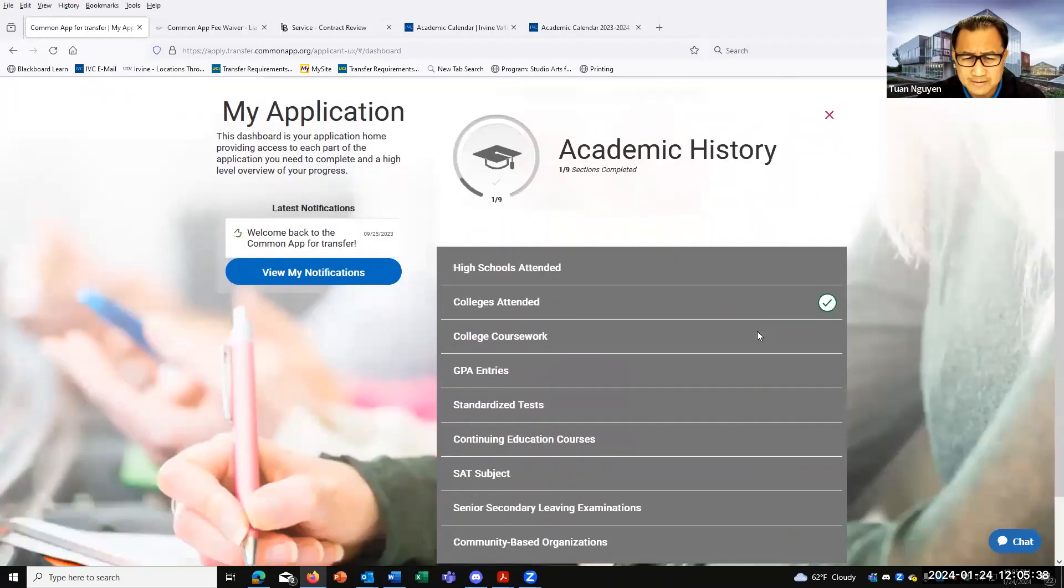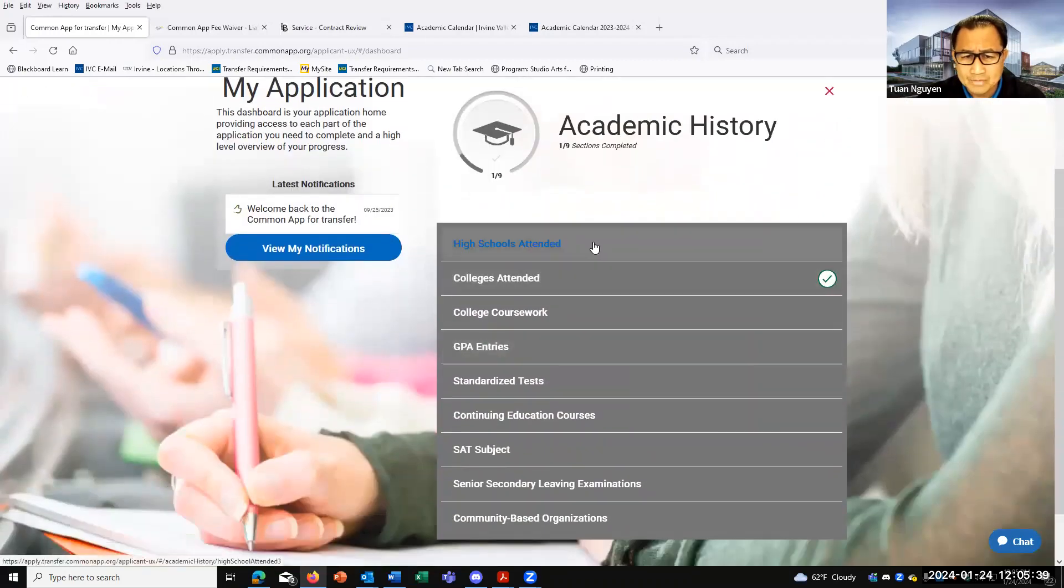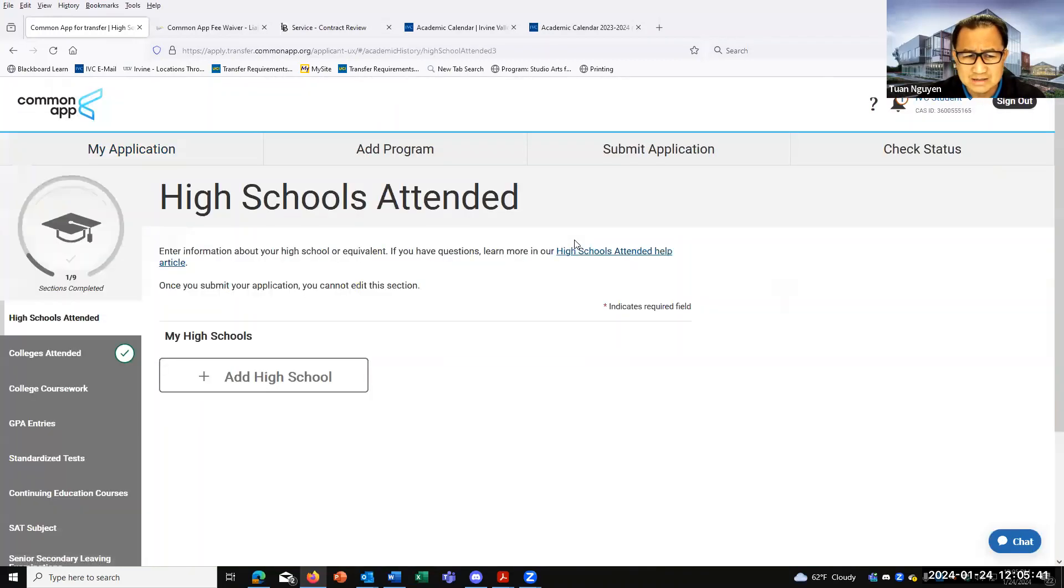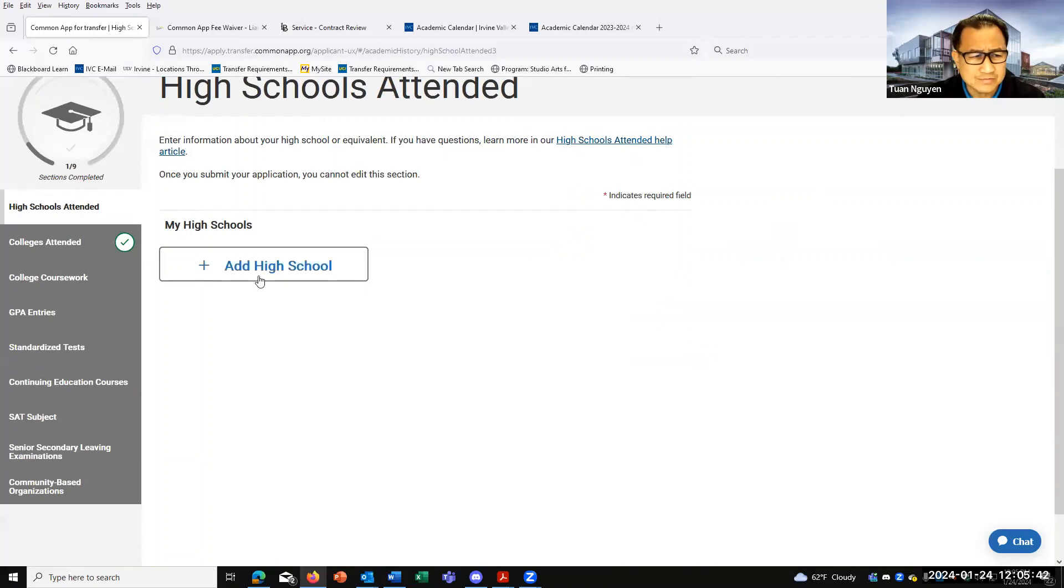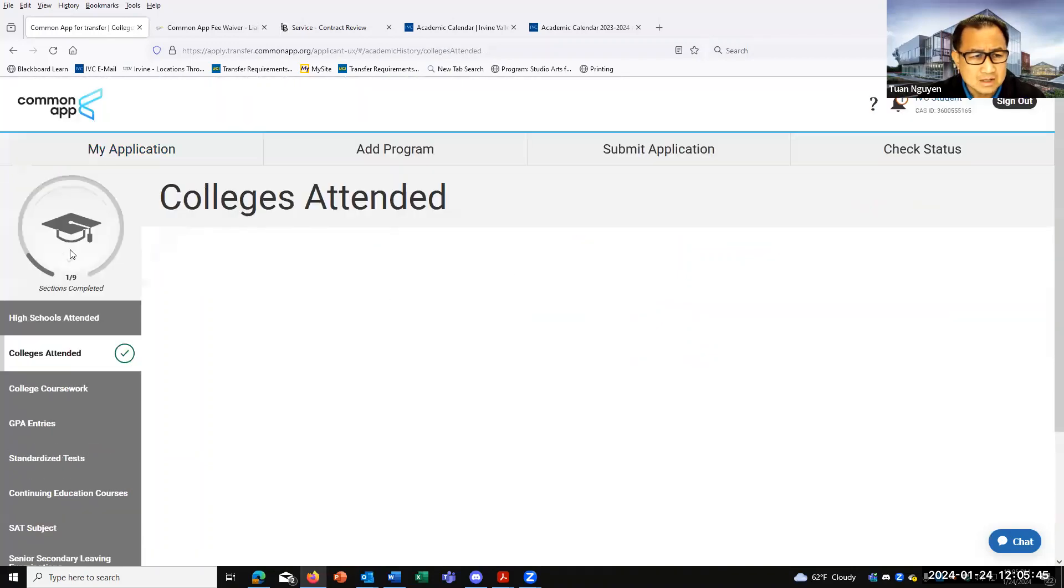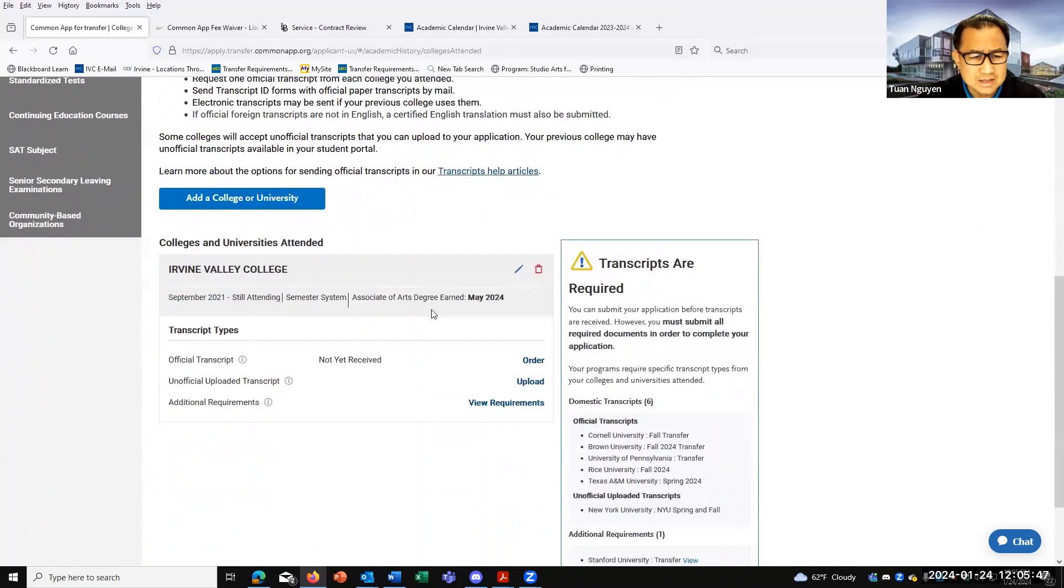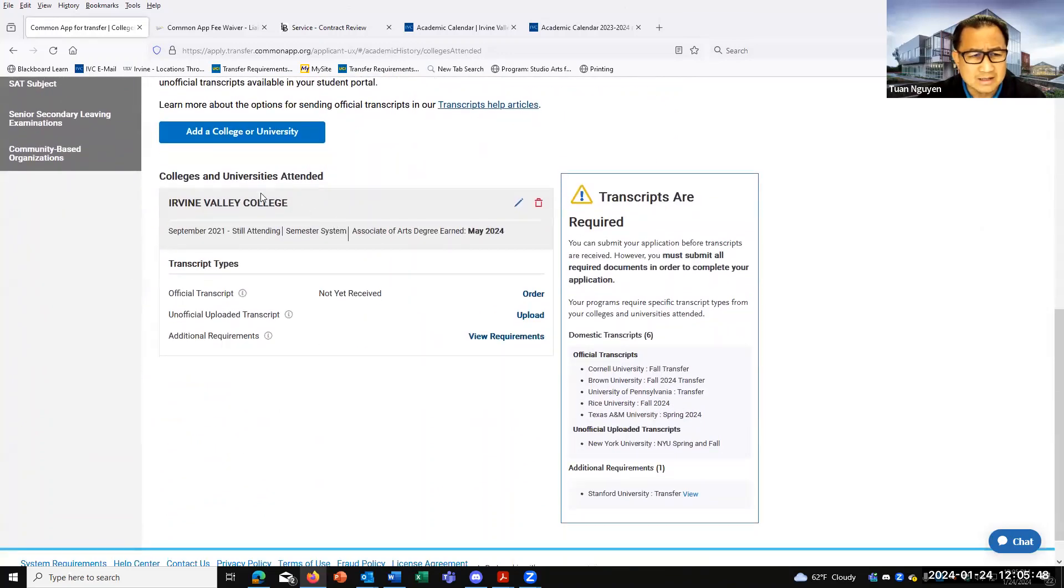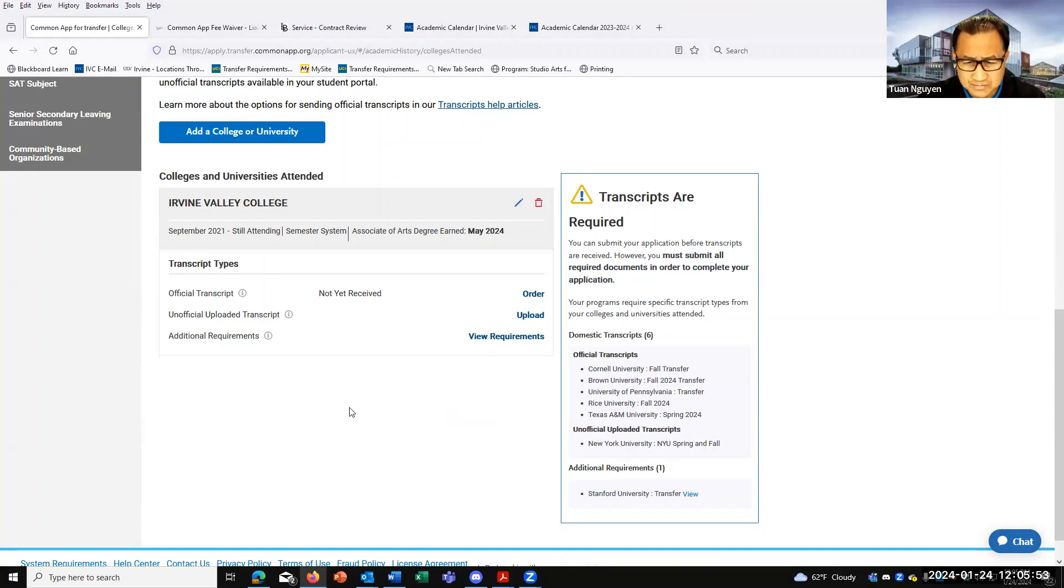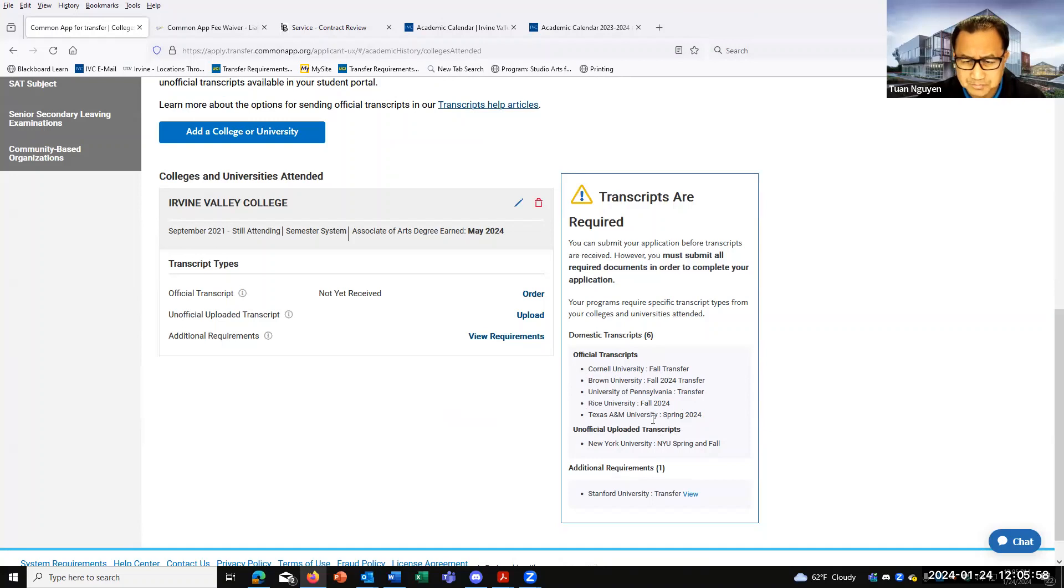Academic history - you would just add the high school you attended. Pretty straightforward there. You should be able to find that. College attended - you would add in IVC and then any other colleges or universities that you attended. In a little bit, I'm actually going to talk to you about transcripts and how to submit your transcripts.